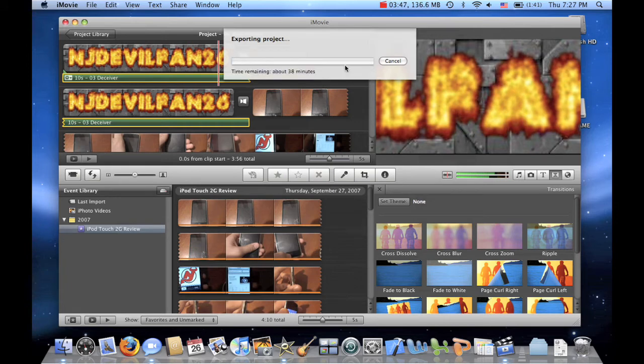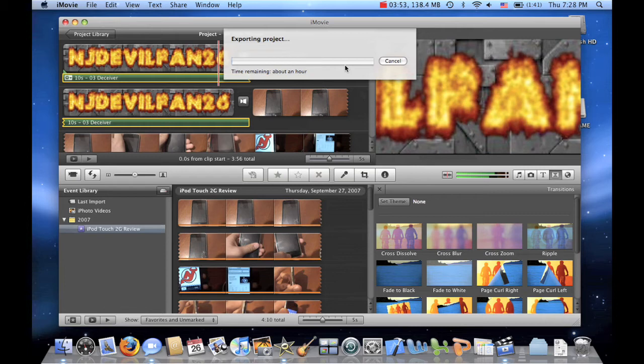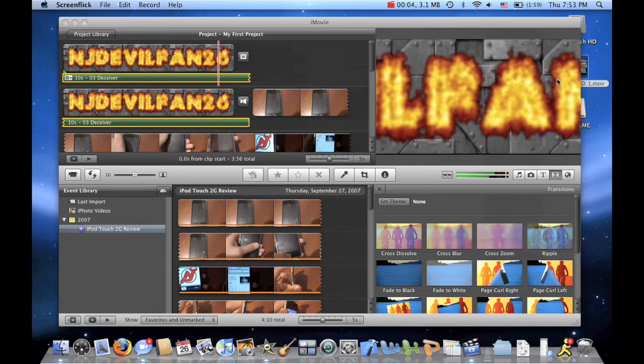Now this video is only about 4 minutes, so it seems like it's going to take a while to export. Because it's an HD video finished exporting.